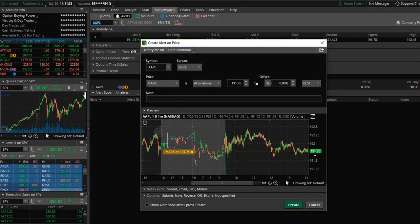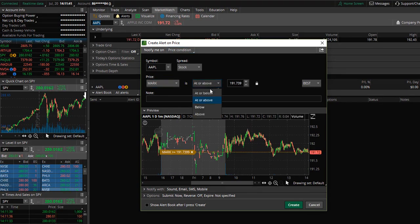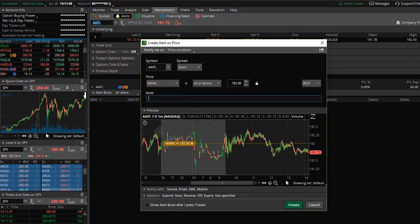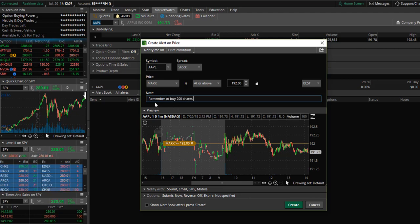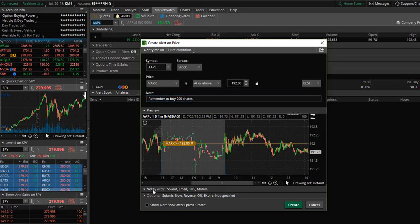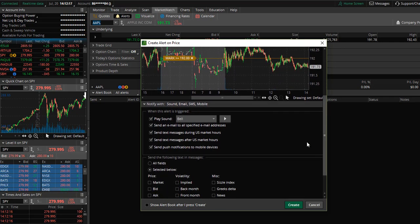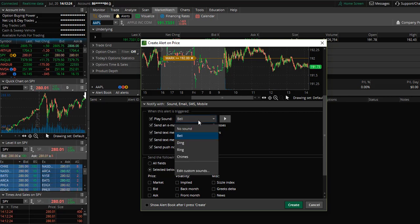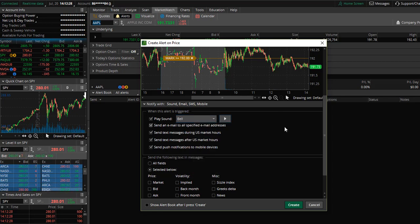We have Apple listed here. Currently Apple is trading at $191.75. Let's say I would like to be alerted when the price is at or above $192. You can then enter a note — for example, 'remember to buy 200 shares.' Then you can go down to Notify With. This is where you can select how you will be notified. You can be notified through the Thinkorswim platform and select a bell, ding, or ring for the sound alert.